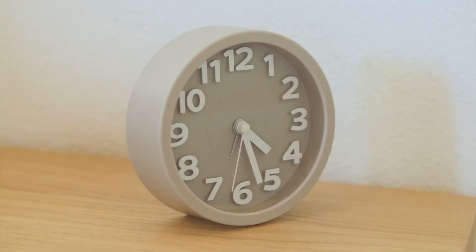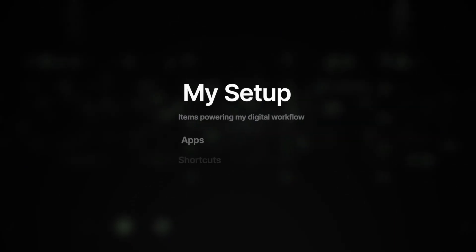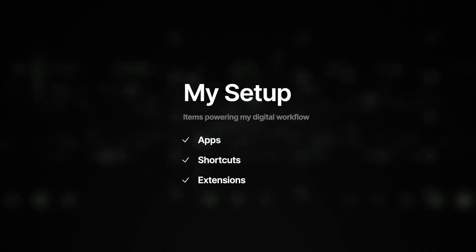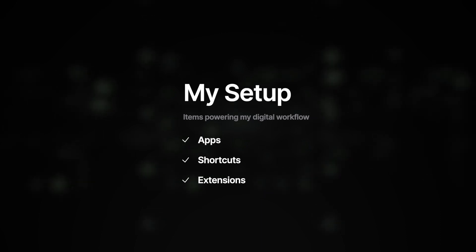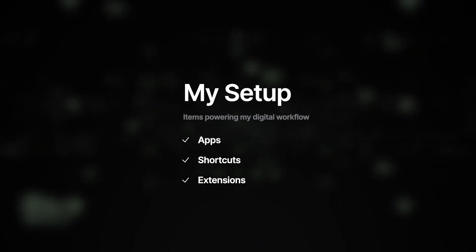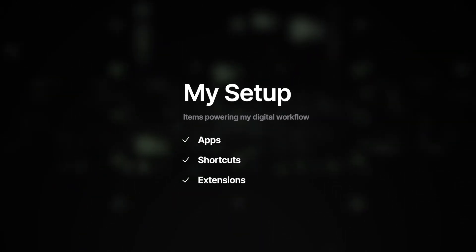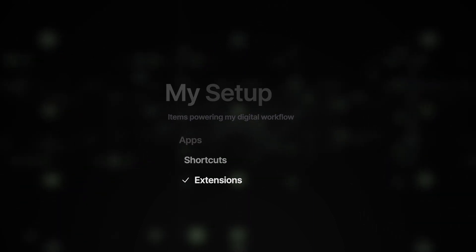The new year is just around the corner and I thought it'd be a good time to share some useful apps, shortcuts and extensions I have set up on my computer powering my workflow. Hopefully you'll find something helpful to incorporate in your own setup. I'll try to include links to everything in the description.